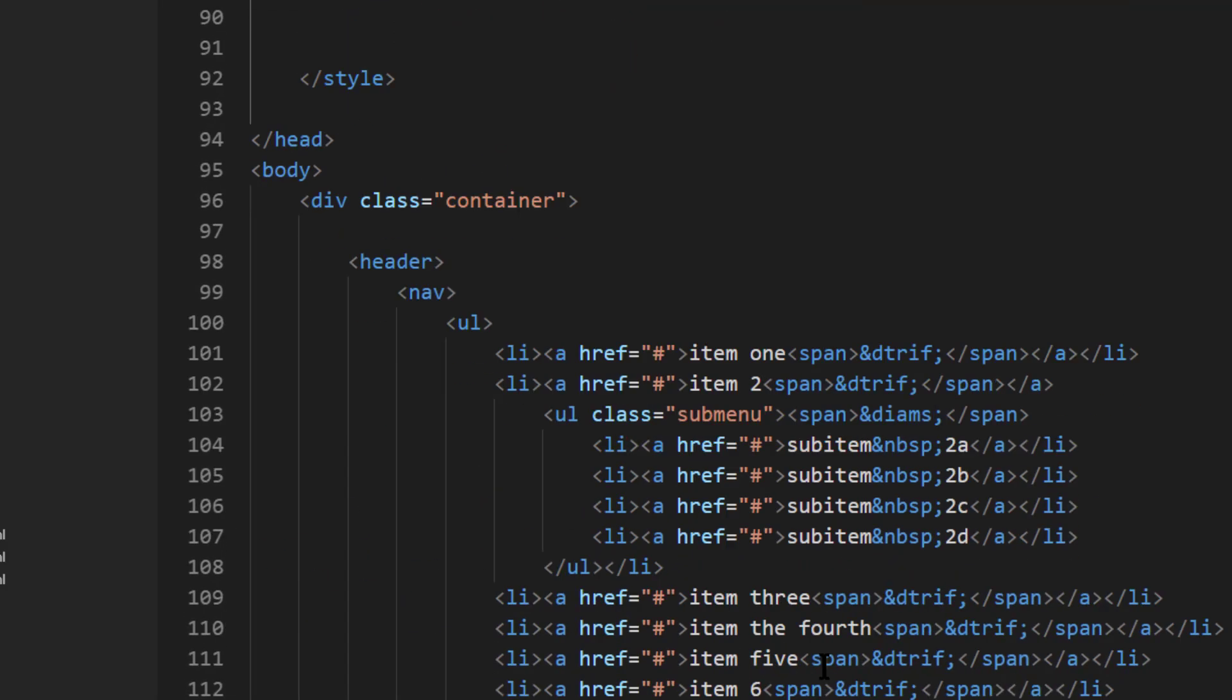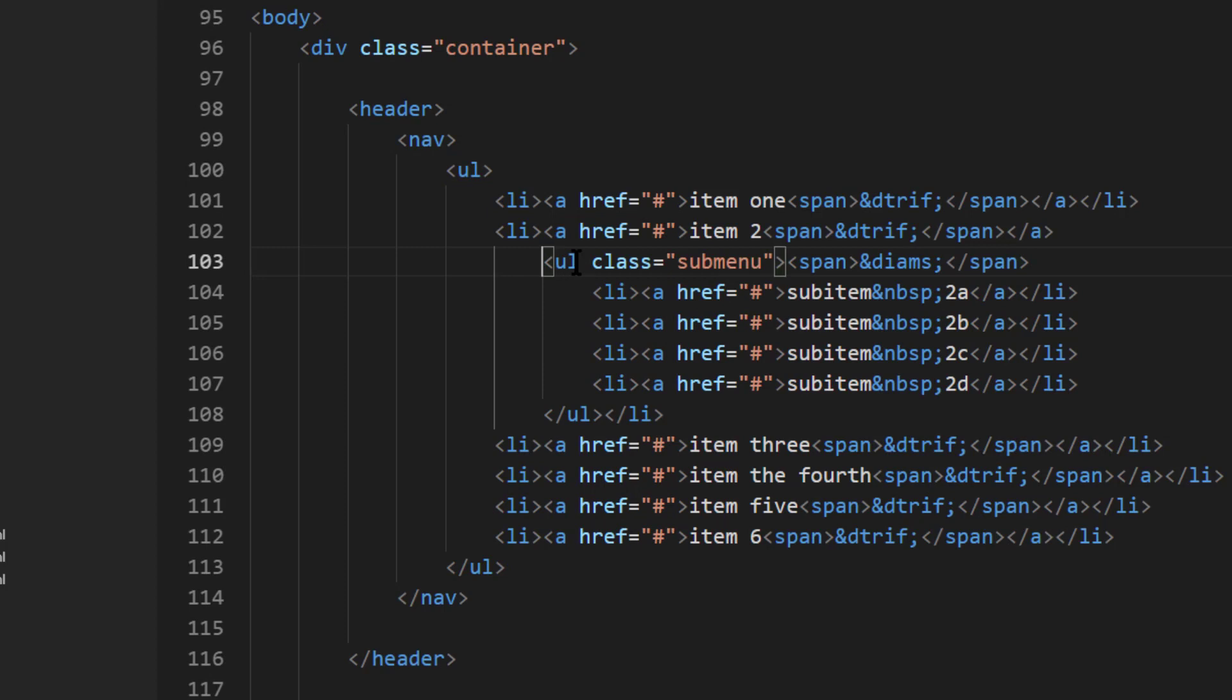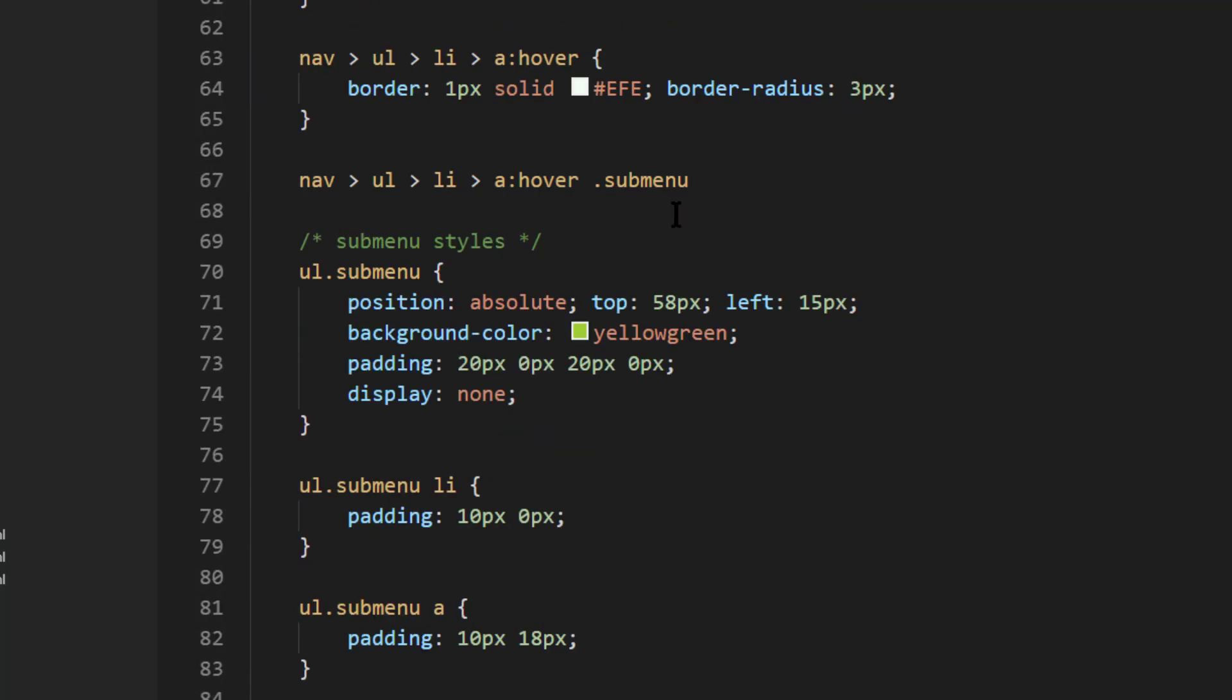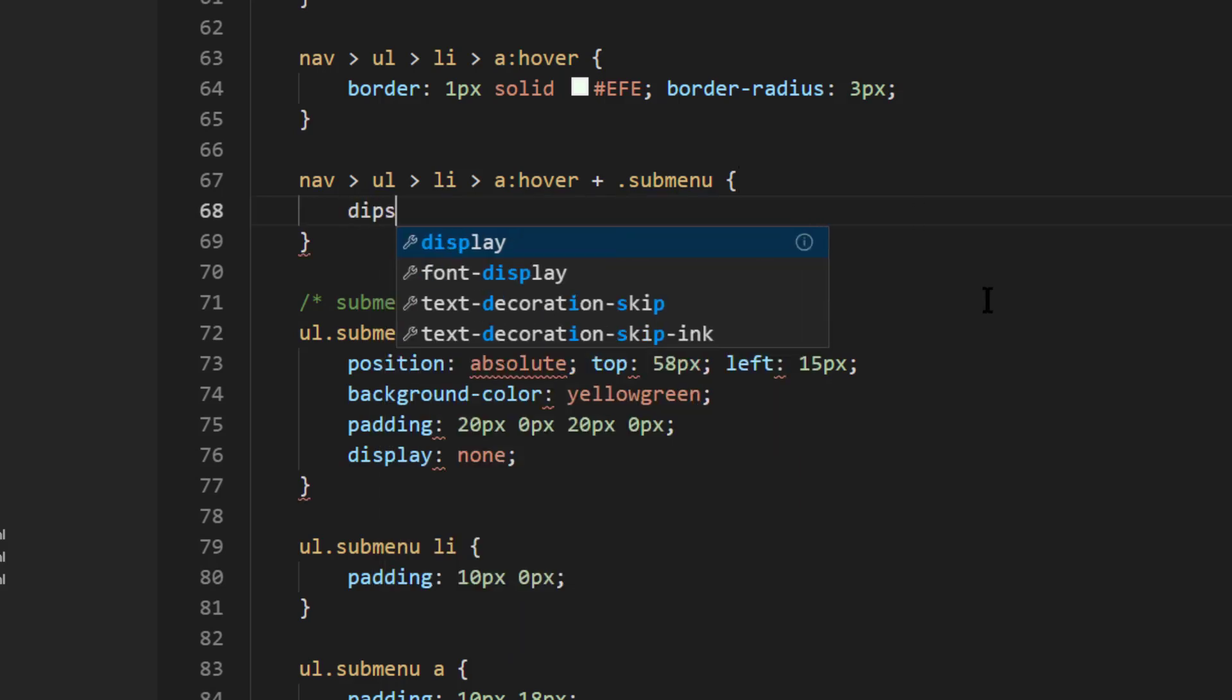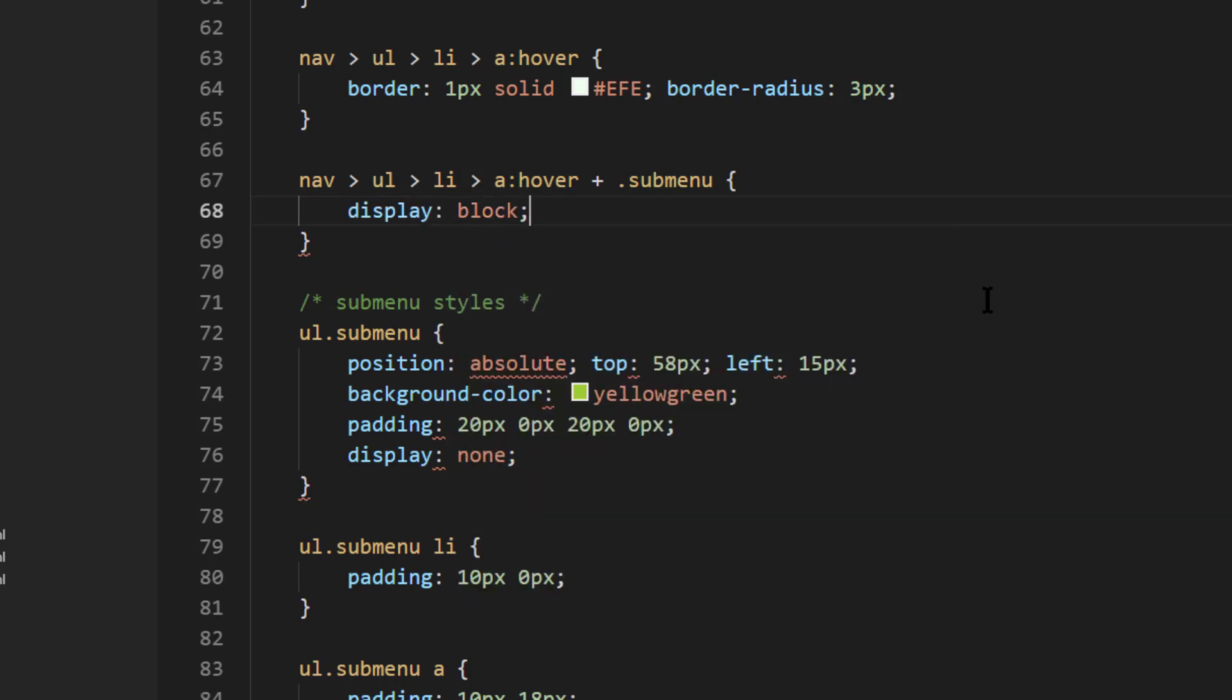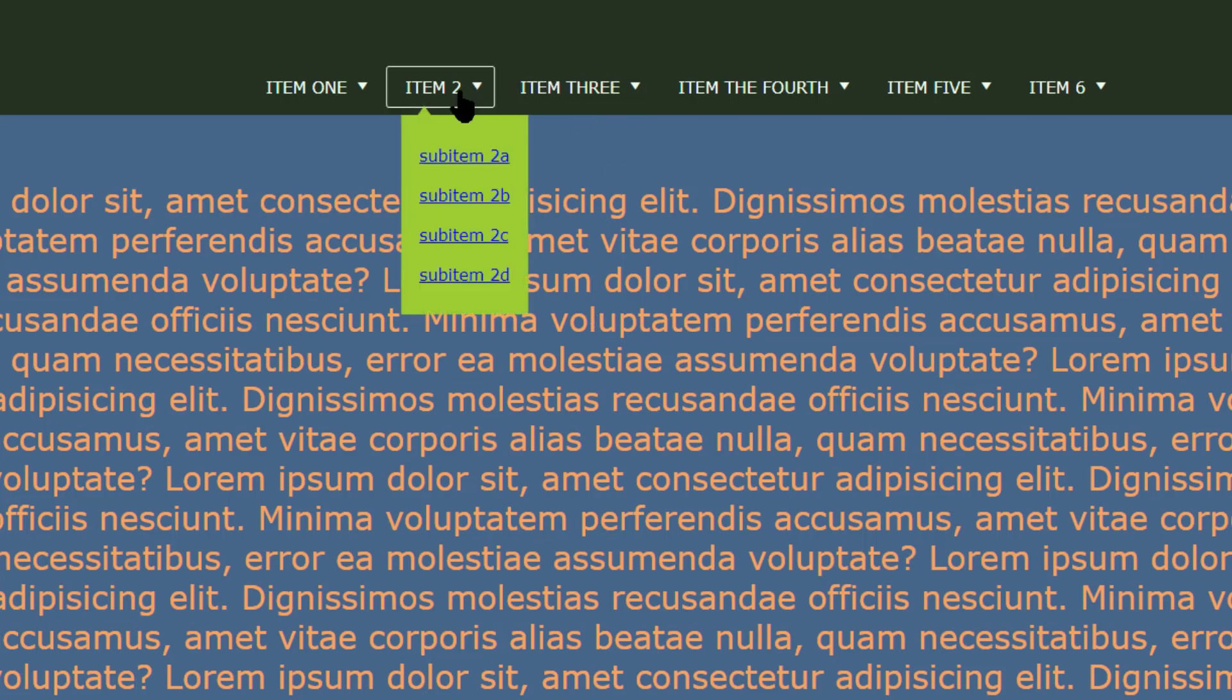So instead, I'm going to have to put a little plus there, an adjacent selector. Save that, or actually not save it yet, I need to put in here, I'll put in display block. So I'm taking that submenu that was set to display none, and when I hover over the anchor, the adjacent submenu will display block. Save that browser, refresh, and I start to get a pretty satisfactory result.